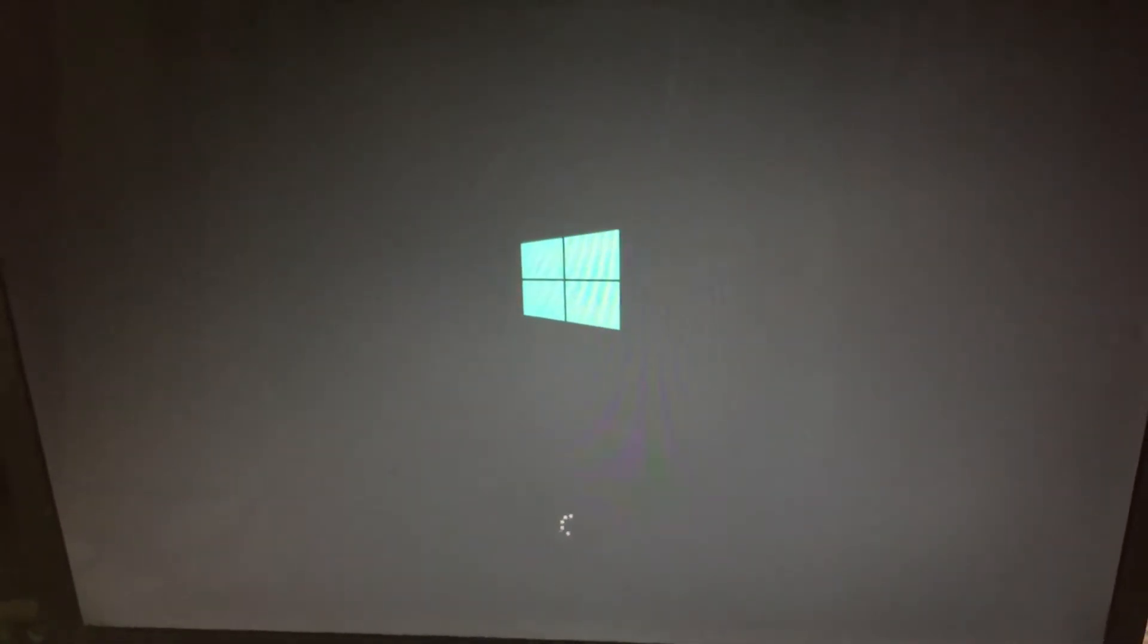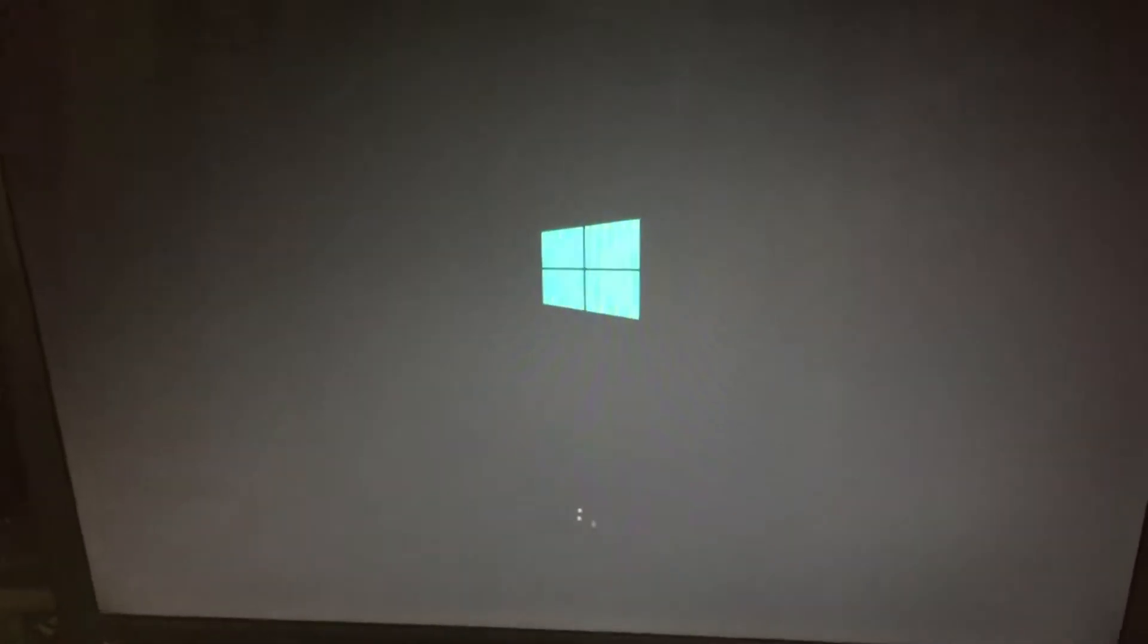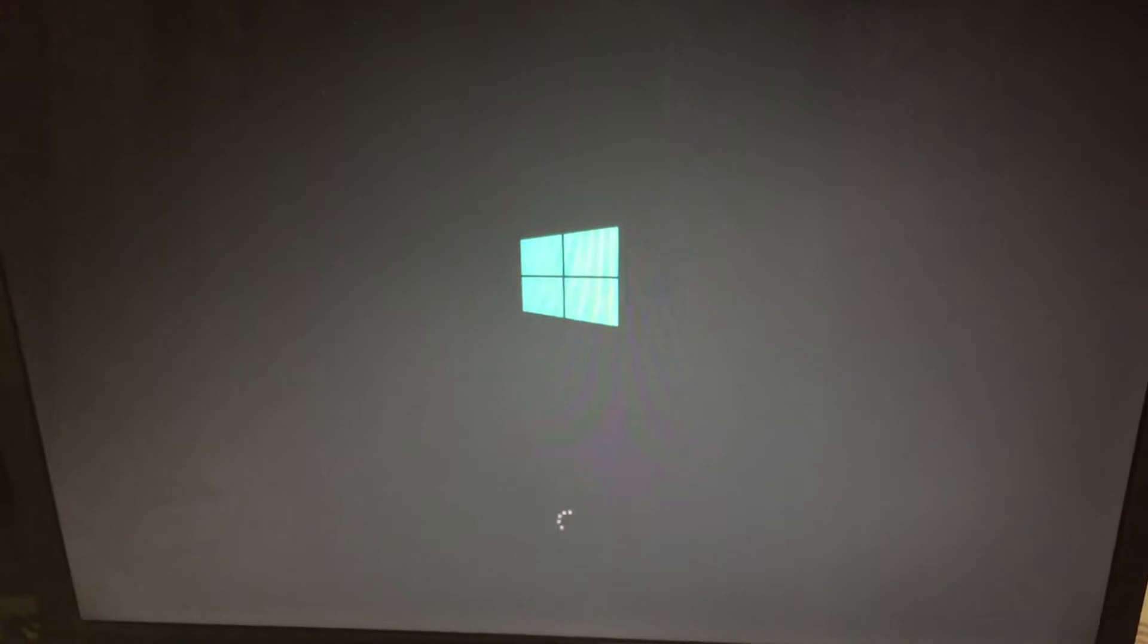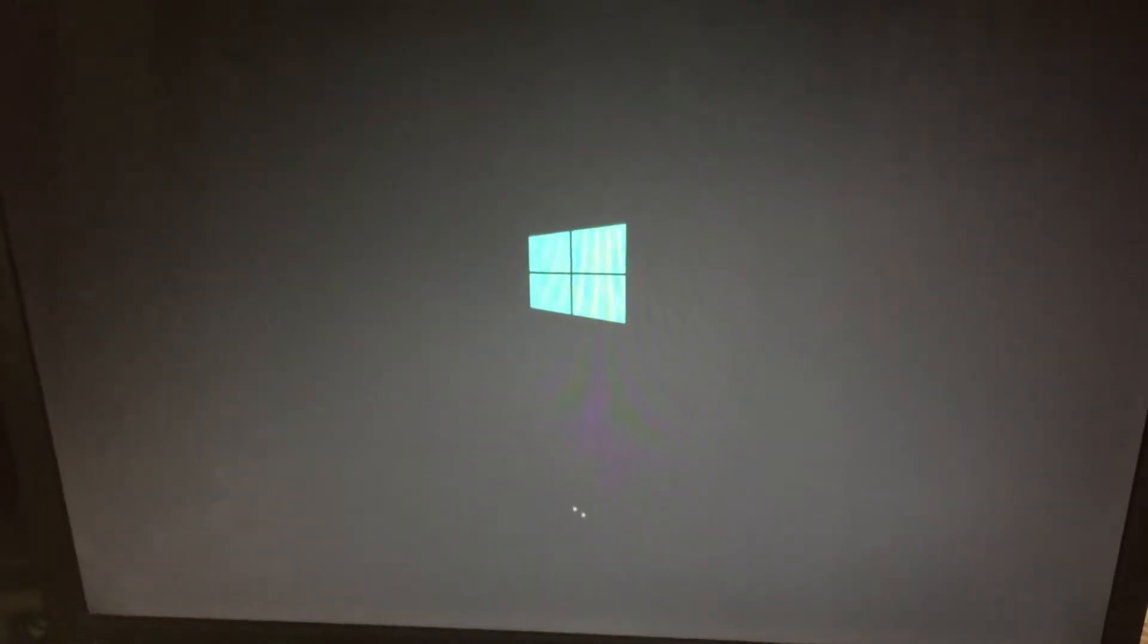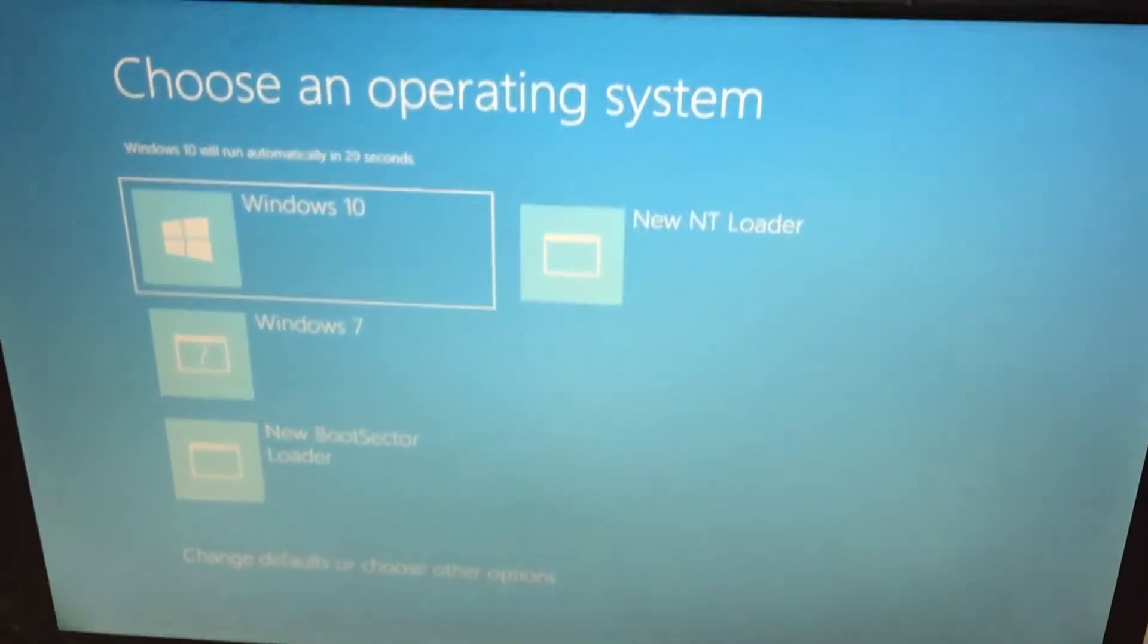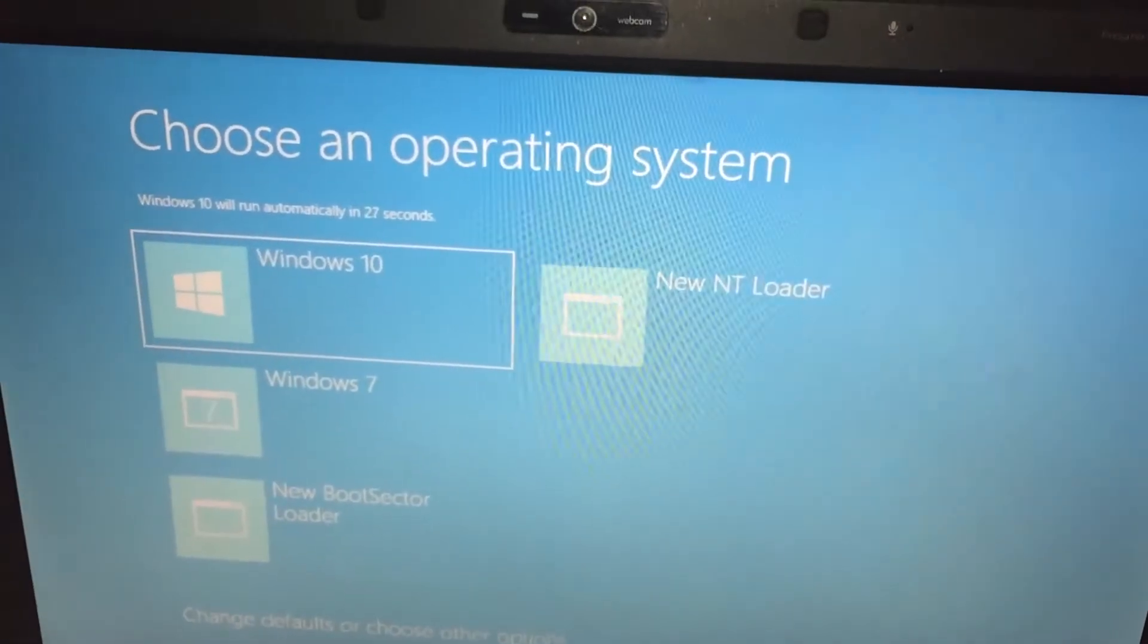Right now starting. I'll select Windows 10 here.